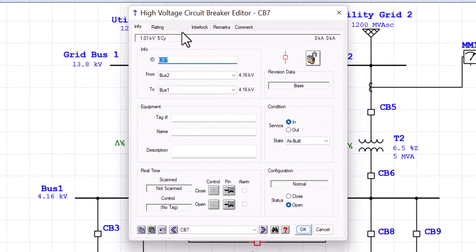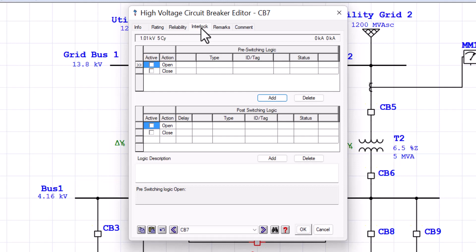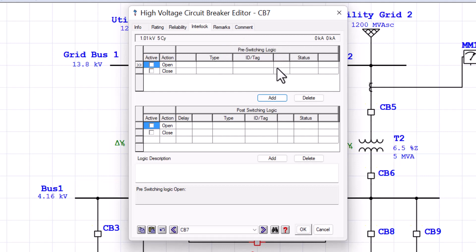In here, we are interested in the interlock tab. The first thing we should do is define what an interlock is. Basically, an interlock prevents an action from taking place until other conditions are met. In the interlock tab, as you can see, we have two sections. The first section deals with the pre-switching logic, which provides a place where we can set up conditions that must be met before taking the breaker to the open or closed position.